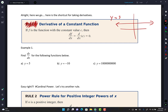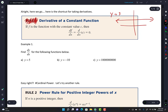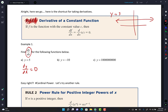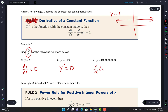So the derivative of every constant is just zero. Example one: find dy/dx for the following functions. dy/dx of 5 is 0. y-prime of negative 10 is also 0. And d/dx of y is also 0. Notice all of them are 0 because they're constants — they're horizontal lines, and horizontal lines have zero slope.